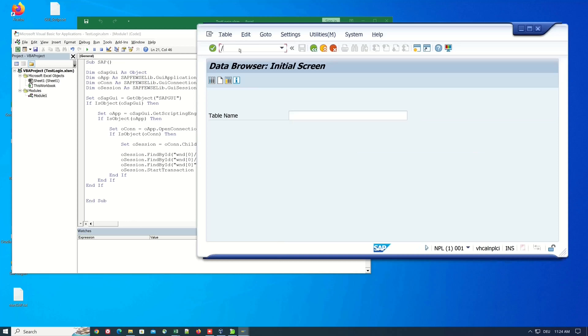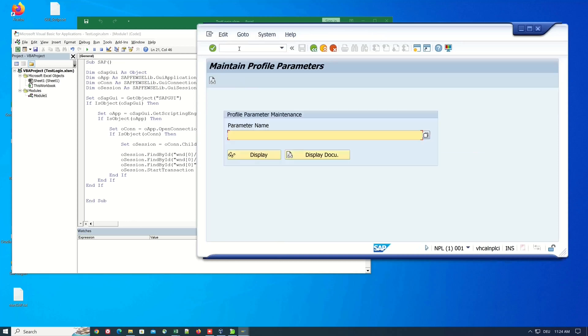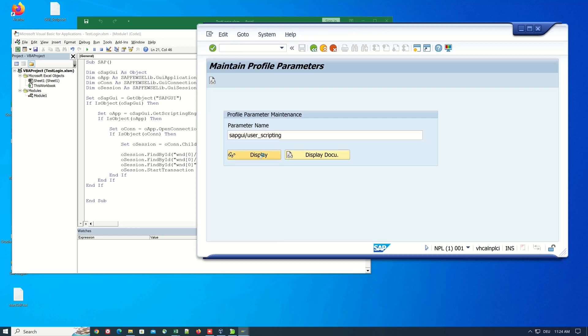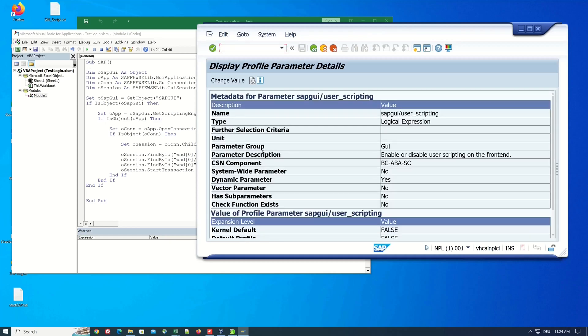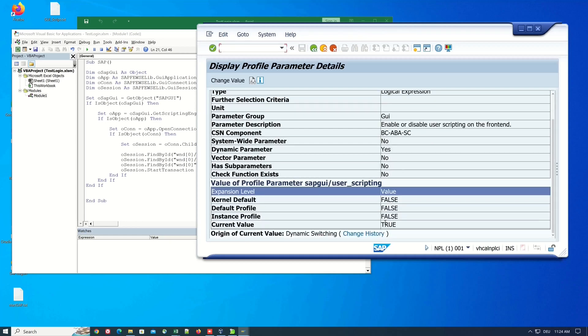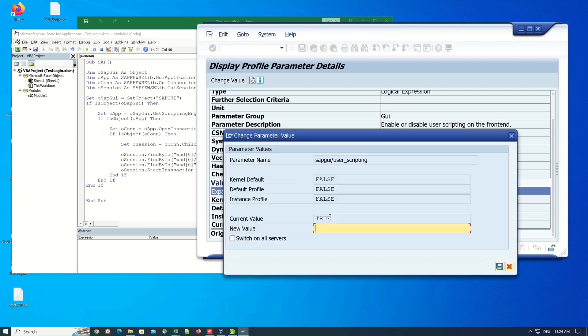And if the script don't work in your example you have to check if the SAP GUI user scripting parameter is true. For this we use the transaction rset11 and here the current value must be true so if this is not true in your system you have to set this to true.